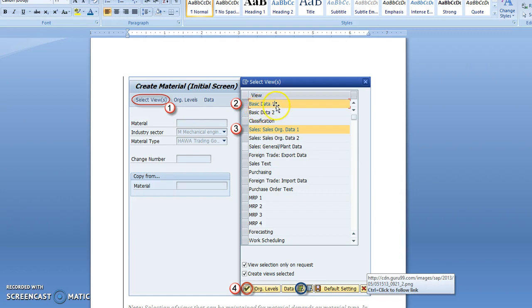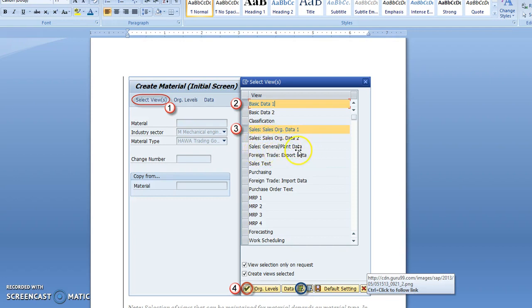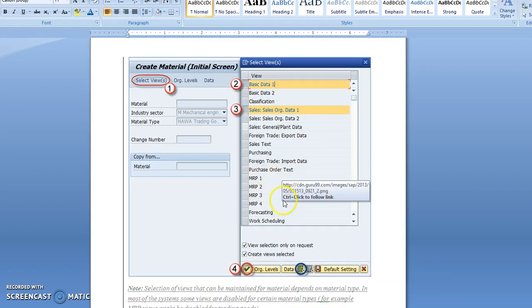You have to select Basic Data 1, Sales Organization Data 1, Sales Organization Data 2, Sales General Plant Data, MRP 1, and Accounting 1.